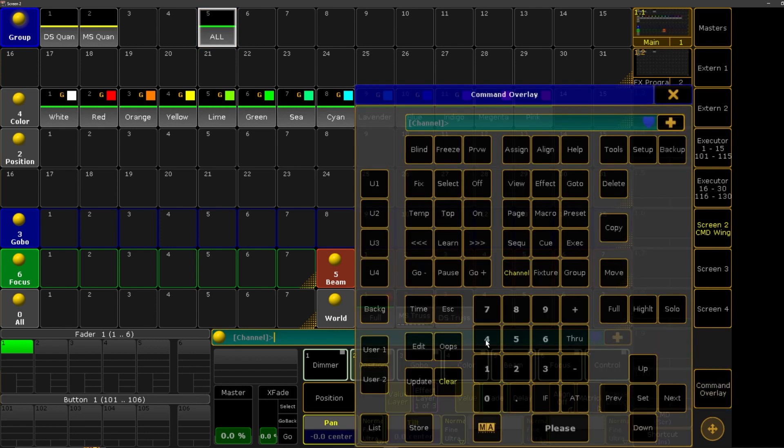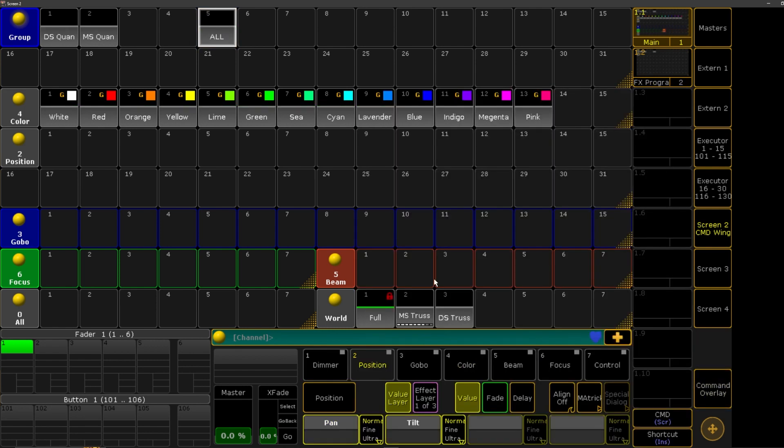So that's just something that is important if you have worlds and you're like, why are my fixtures not working? Why do I not have any control of them? It's probably because you're not in your full world. So just keep that in mind.